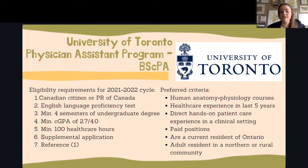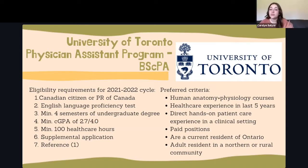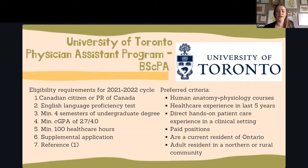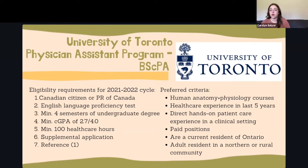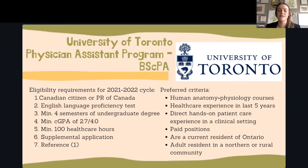Regarding preferred criteria — and to clarify the GPA: this year's cycle (2021-22) is still 2.7 out of 4.0, but for 2022-23, it increases to 3.0 out of 4.0. Also for 2022-23, instead of a reference letter, your reference will submit a form and answer questions online.